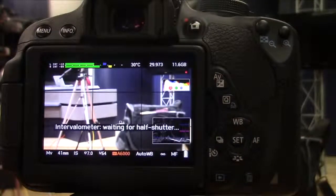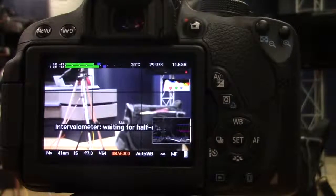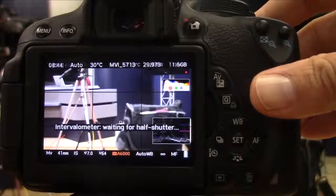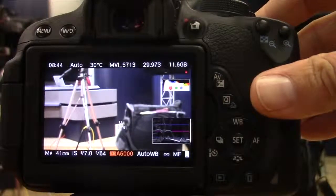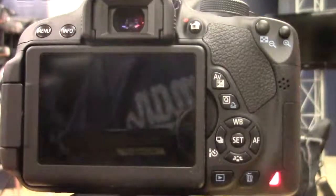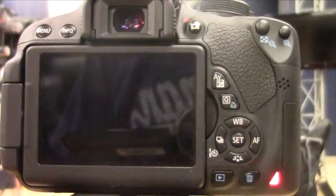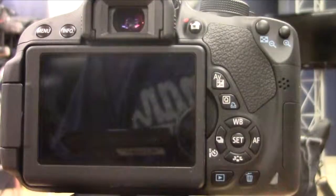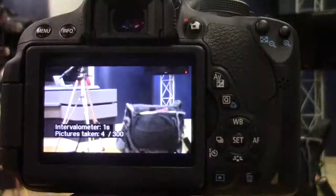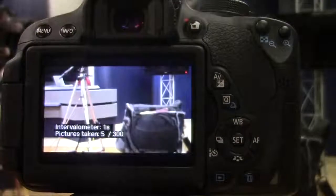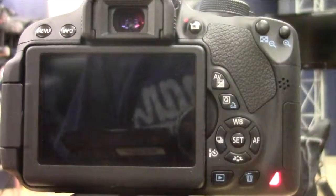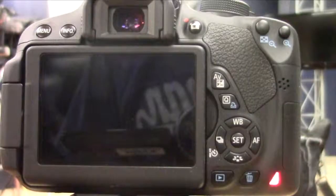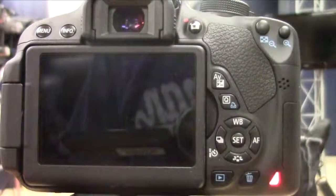And you can see that the intervalometer is waiting for half-shutter. And once I hit it, it's now taking pictures. And you can tell that it is taking one every two seconds. And it's going to count all the way up to 300 of whatever I'm doing.